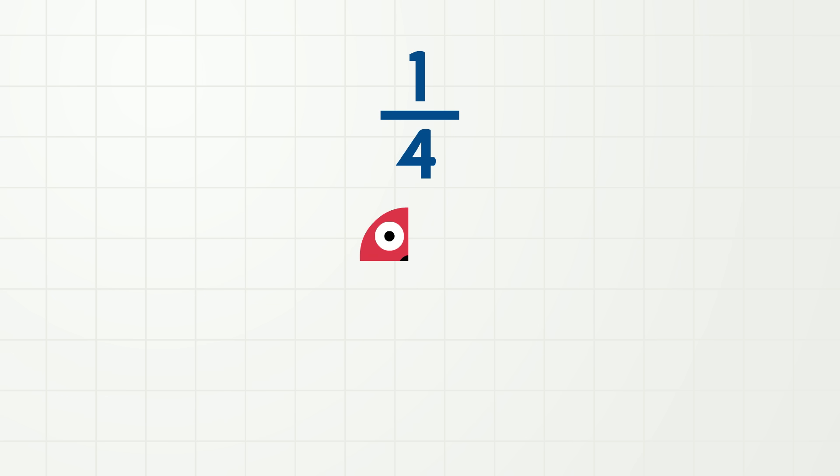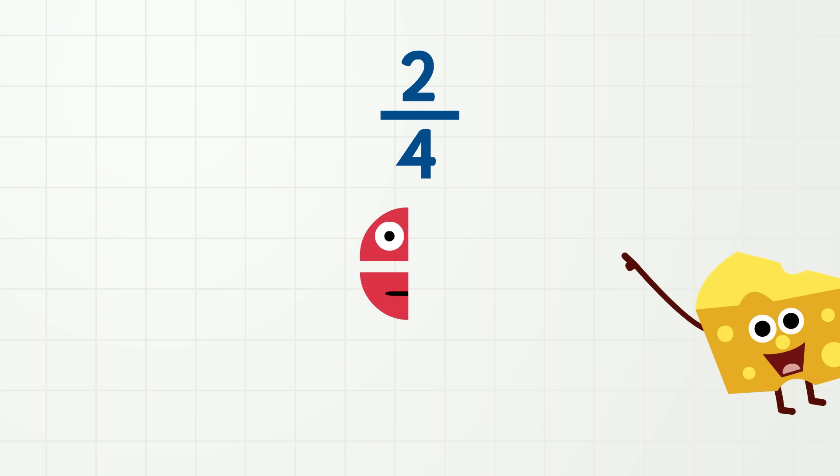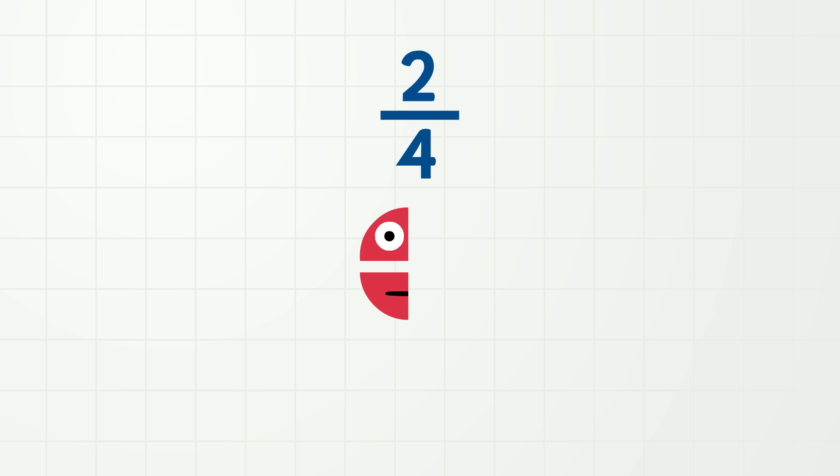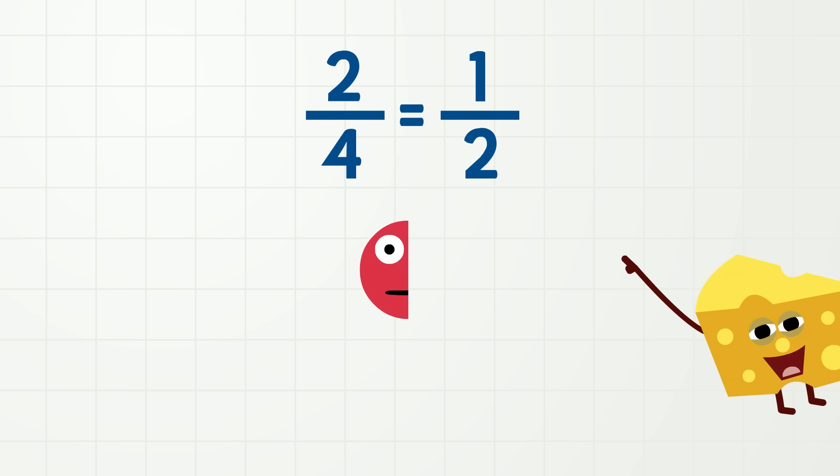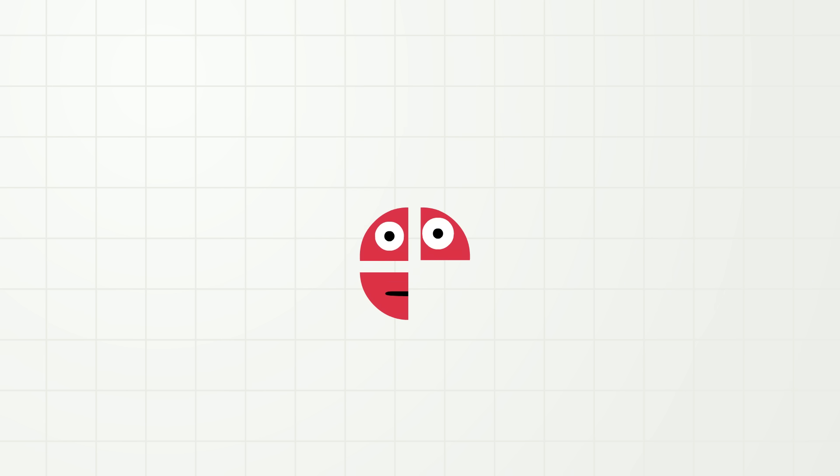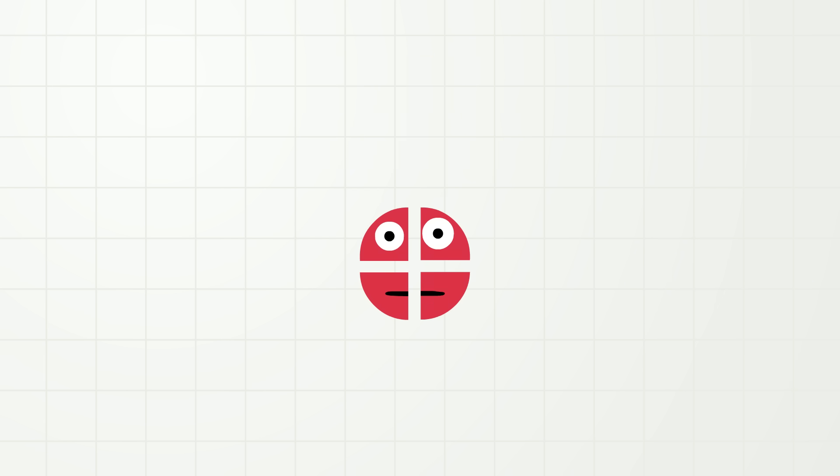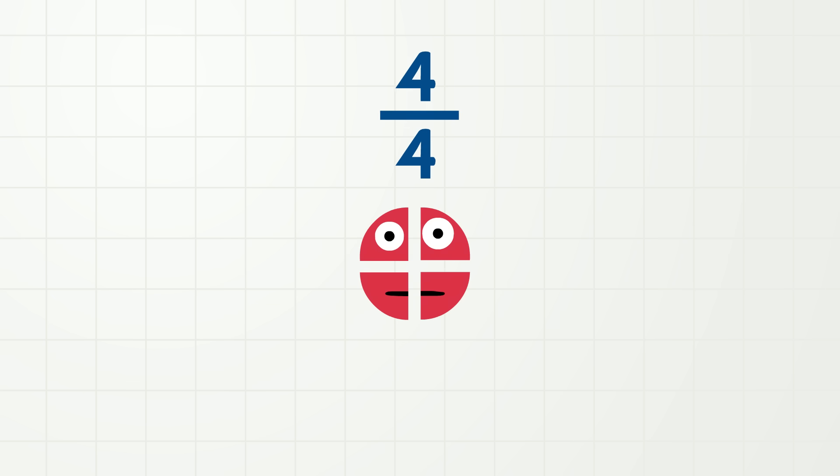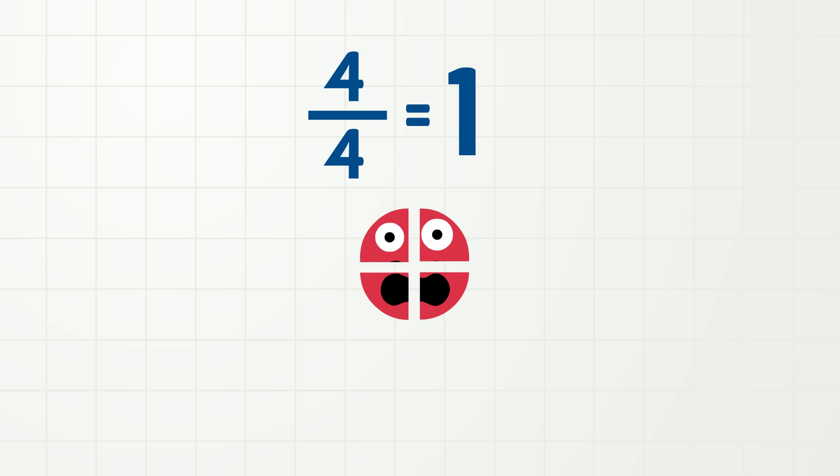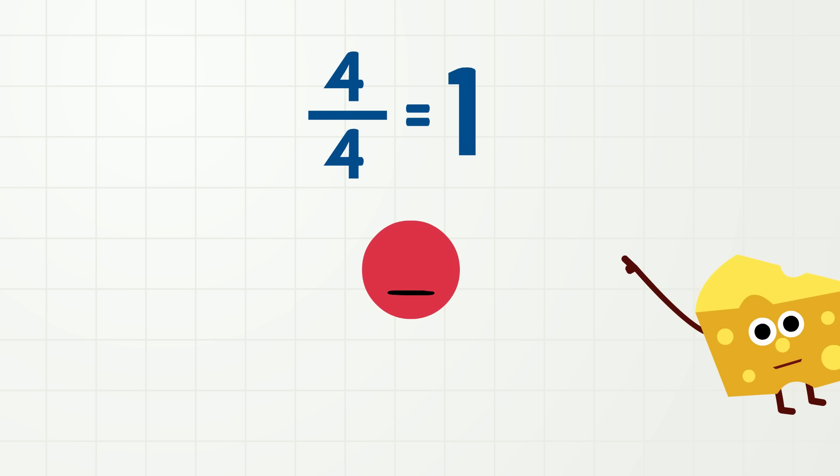Uh-oh! Where did I go? Don't worry! Okay! So, this is one fourth of me, or one quarter! This is two fourths of me, or two quarters! And two fourths is also the same as one half! One half! This is three fourths of me, or three quarters! And this is four fourths of me, or four quarters! And four fourths is the same as one whole! One whole!